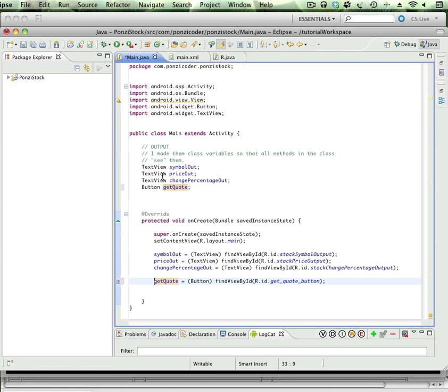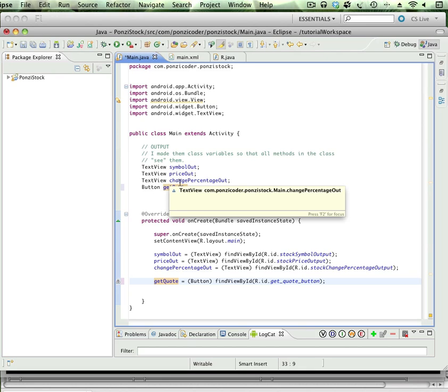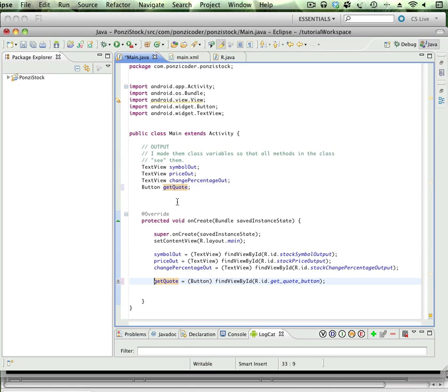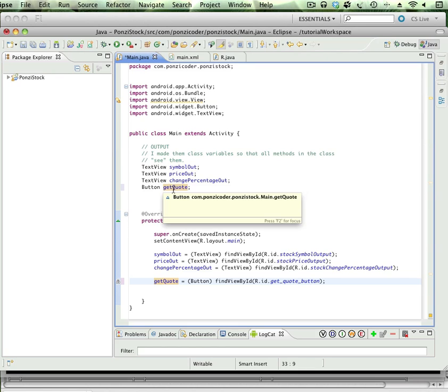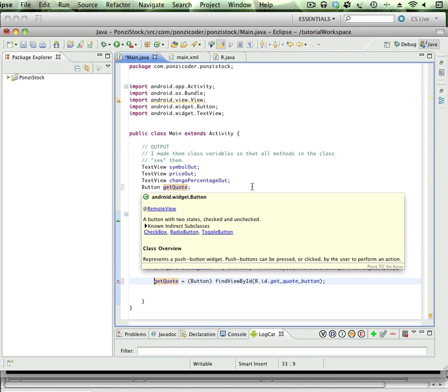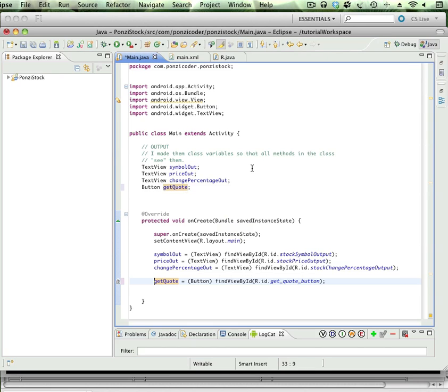Just as a bit of a review, these reference variables—all this is doing is saying that if I associate an object with getQuote, that object is going to be of a type button. With our XML file we created, let's go over there real quick.